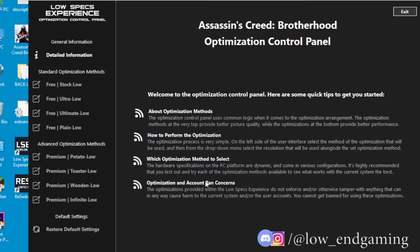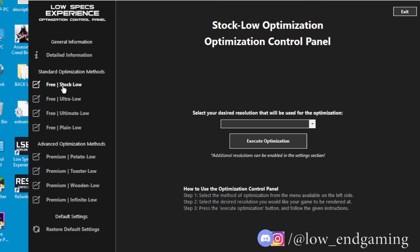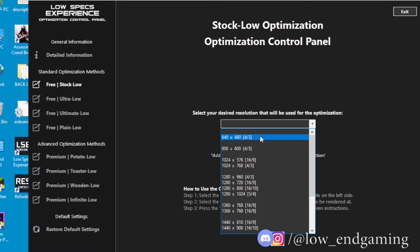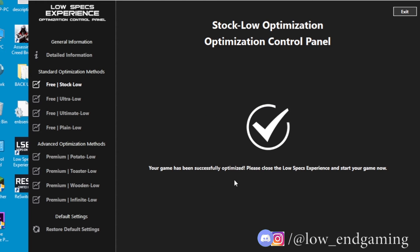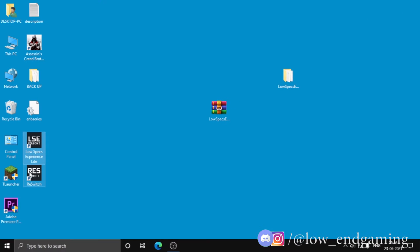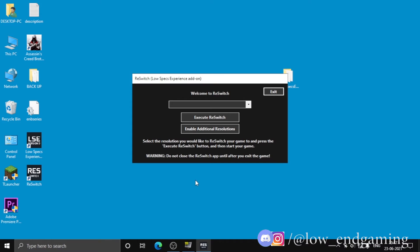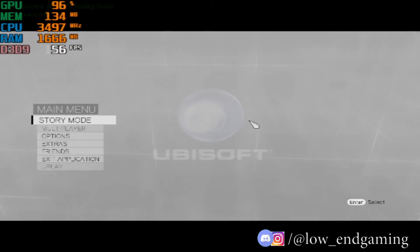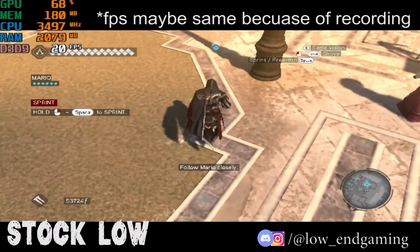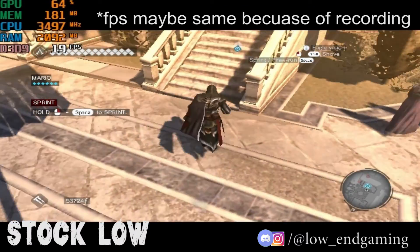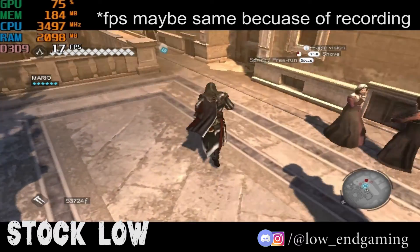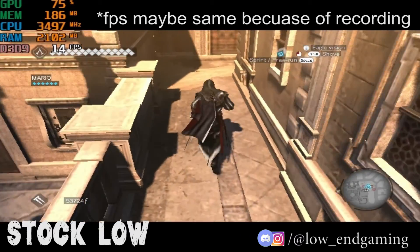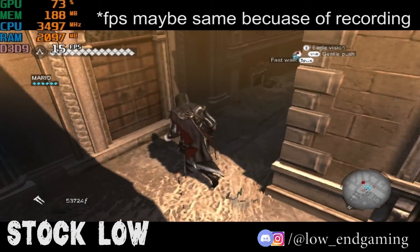You will see many packages available. Select Stock Low, then select the resolution of 640 by 480 and click Execute Optimizations. Then click Exit. Next, open the ReSwitchApp and select the 512 by 384 resolution, then click Execute ReSwitch. Without closing the ReSwitchApp, open Assassin's Creed Brotherhood and play. You will see a tremendous FPS boost. Try every optimization pack and choose what works best for your PC — I will show gameplay of every package.